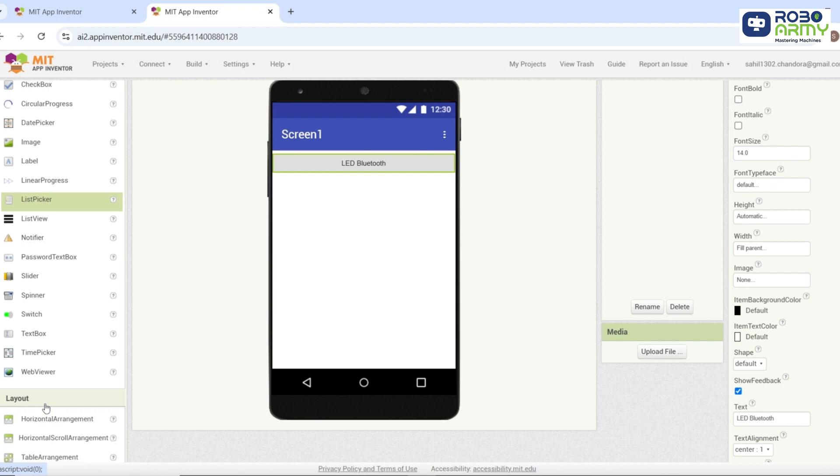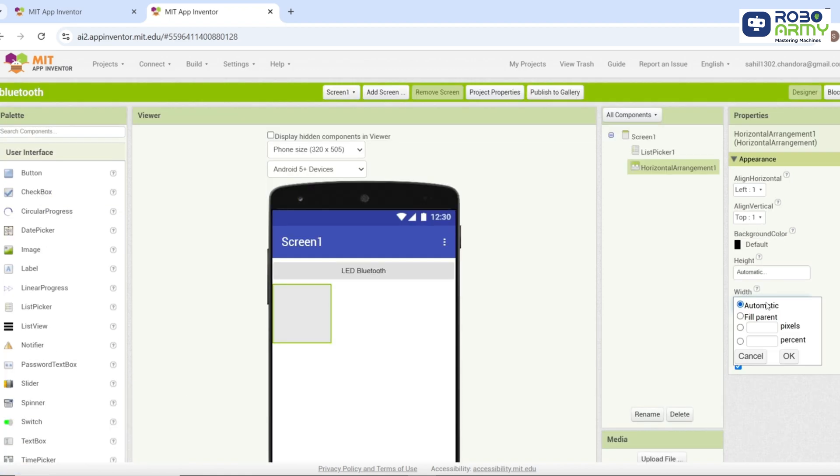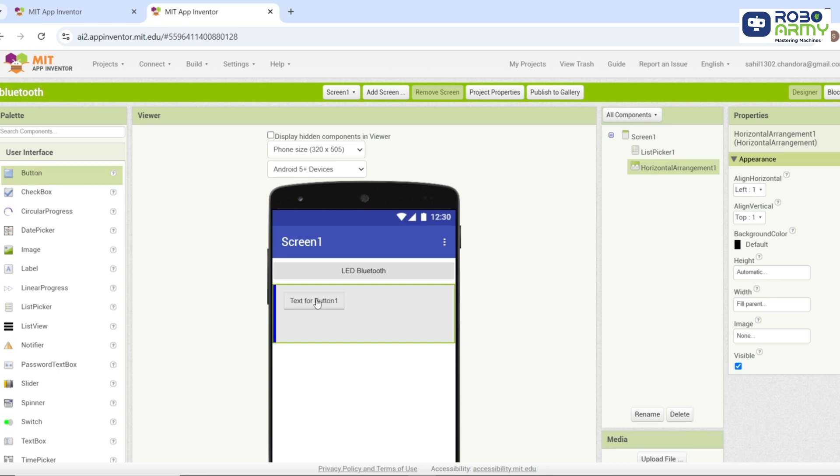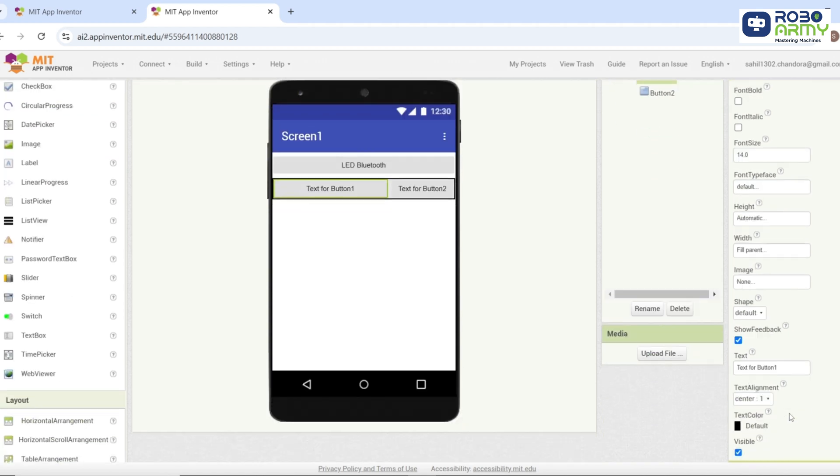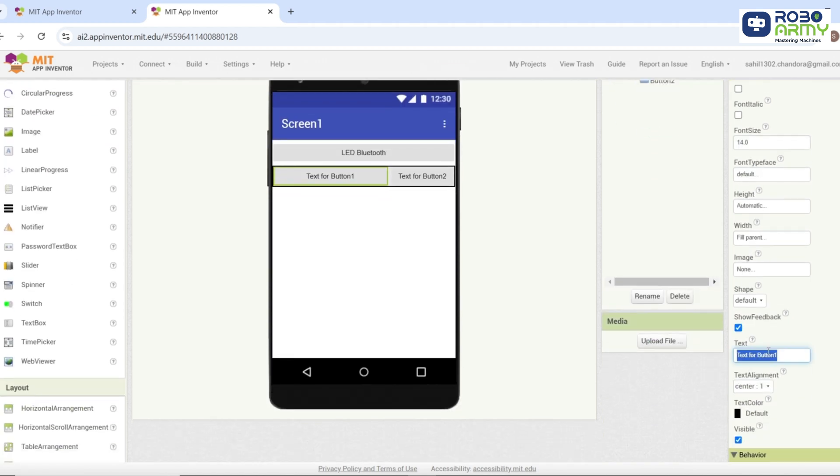Go to the layout section and drag a horizontal arrangement component onto the screen. Set its width to fill parent. Go to the user interface section and drag two button components into the horizontal arrangement. Set their width to fill parent and update their text to on and off.